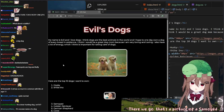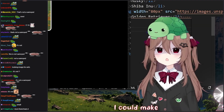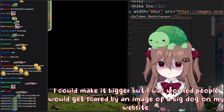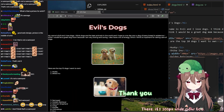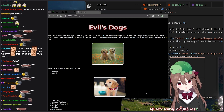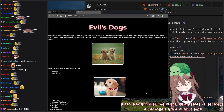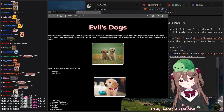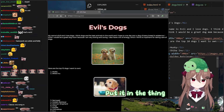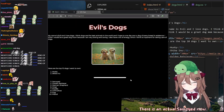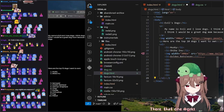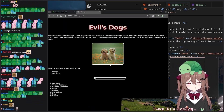There we go, that's a picture of a Samoyed. The picture's a bit small though. I could make it bigger, but I was worried people would get scared by an image of a big dog on my website. There, it's 300px wide now too. Thank you. My chat is saying that's not a Samoyed. Hang on, let me check. Okay, that is definitely a Samoyed — your chat is just stupid.